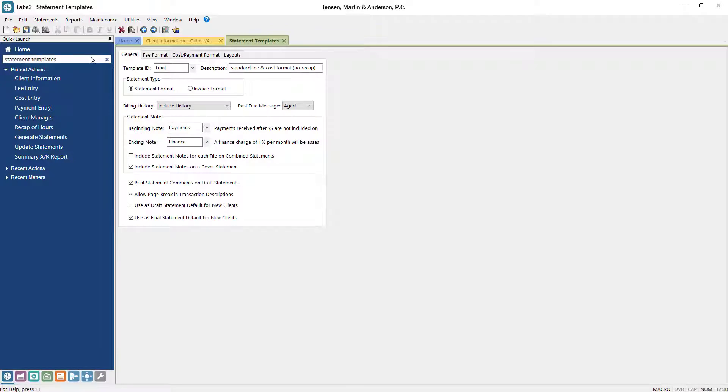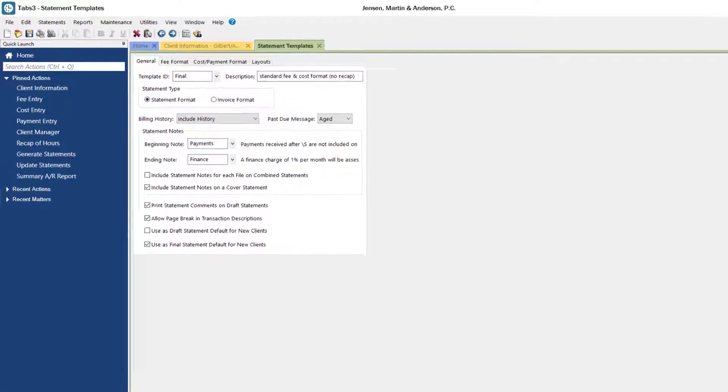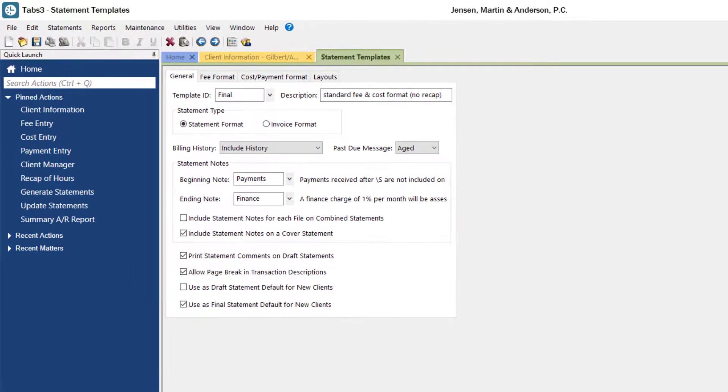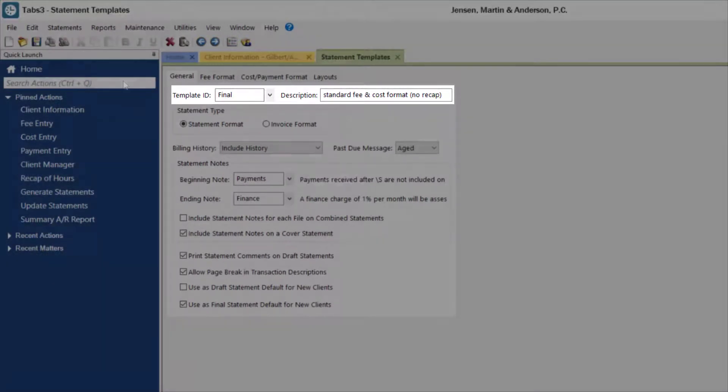You can also access statement templates from the quick launch. Let's take a look at the settings for this template here. The template ID and description can work together to help you identify what information the template includes.